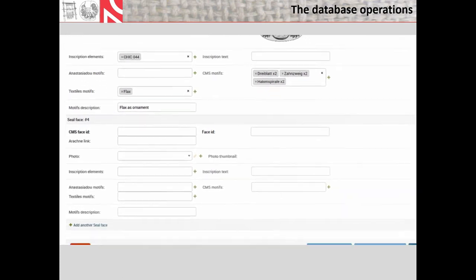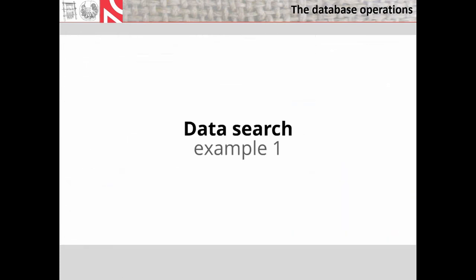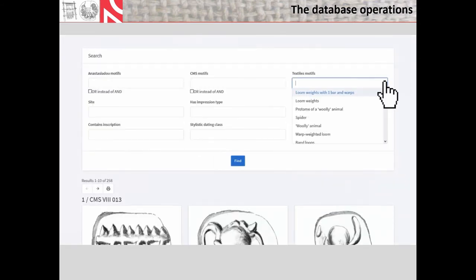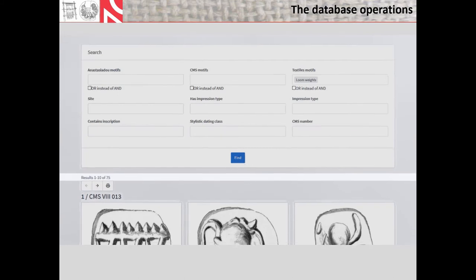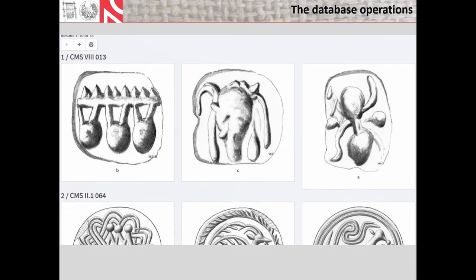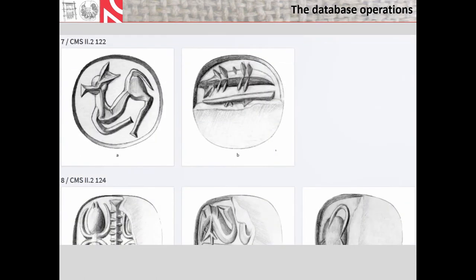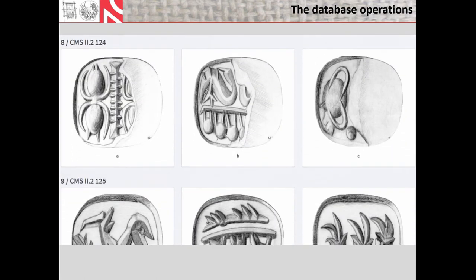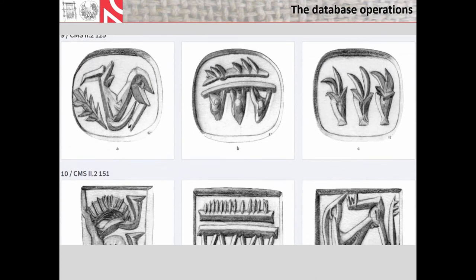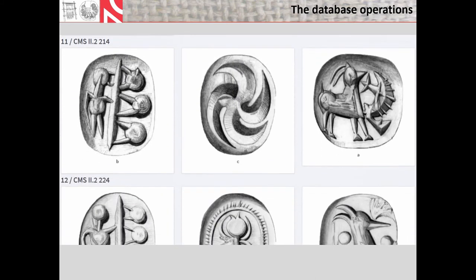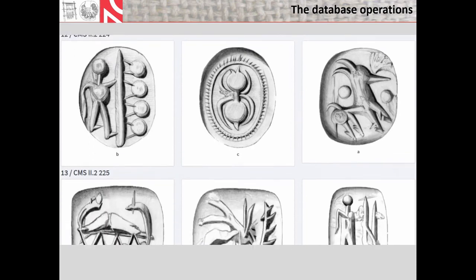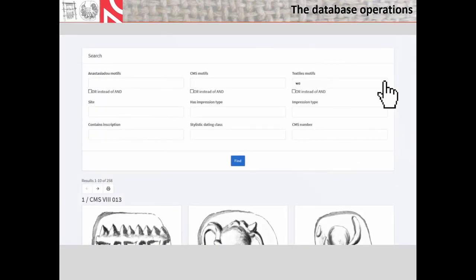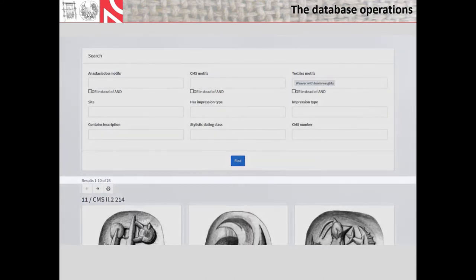Now we'll see the data search, which is illustrated at first by the most frequent textile production-related motifs so far recognized. This is the loom weights motif, represented by 75 examples, and the spider would be the next. The general motif of the loom weights comprise several combinations, including depictions of the warp-weighted loom, as we could have seen one of them, and a combination of the loom weights with a male figure termed by us a weaver. And the weaver is represented by 26 examples.